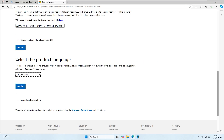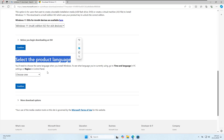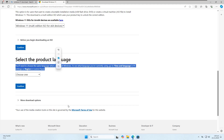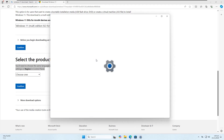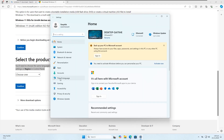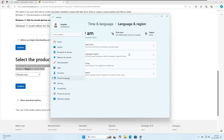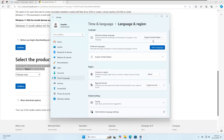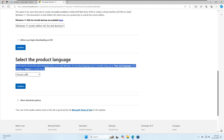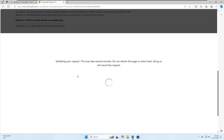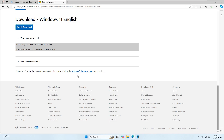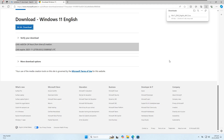Scroll down and select your product language. You will need to choose the same language that is currently installed on your PC. To see what language you are currently using, go to Time and Language in your PC settings. Once you see it, select it and click Confirm, then click the 64-bit download button. Our ISO file is now downloading.